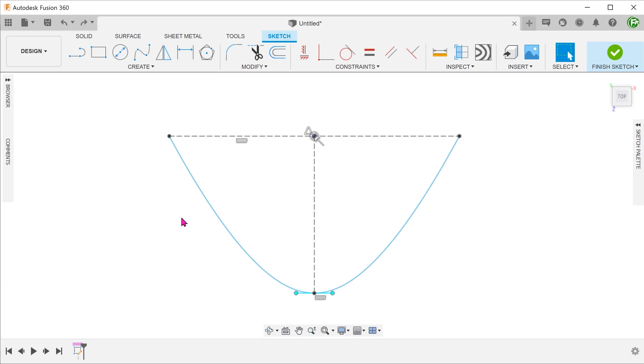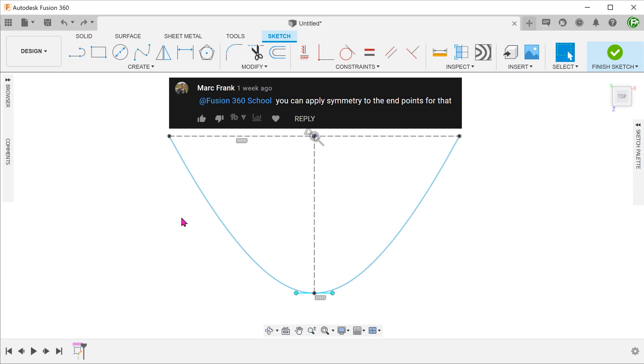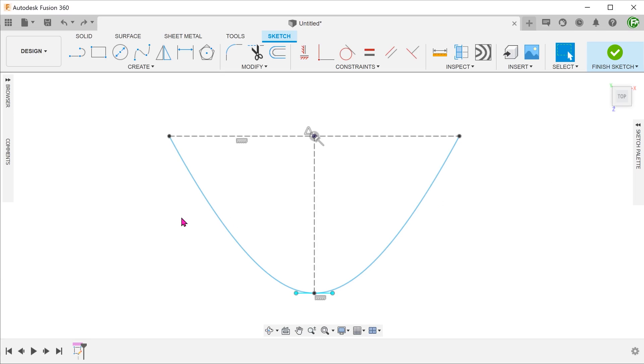The alternative method that I'm going to show here was suggested to me by Mark. A big thank you to Mark for the suggestion. The trick is to add symmetry to the endpoint of the spline handle instead of the whole handle.